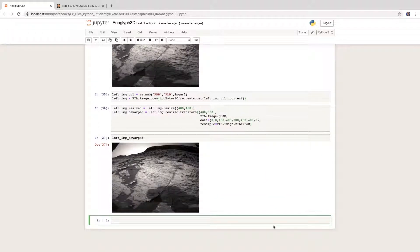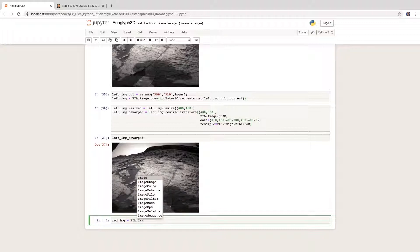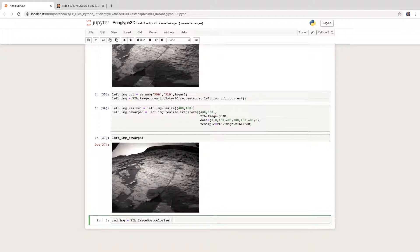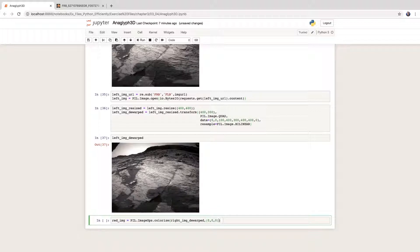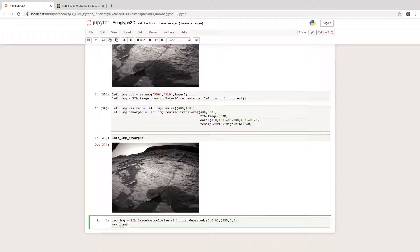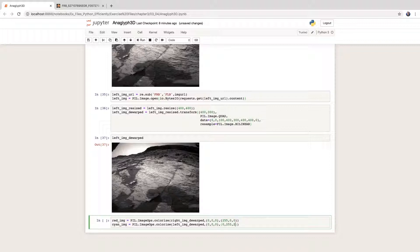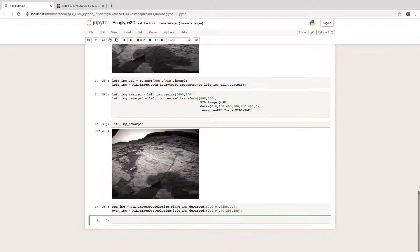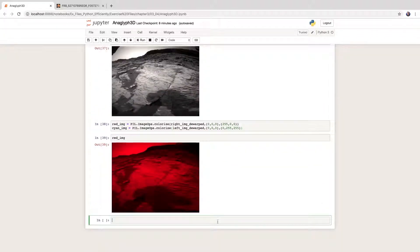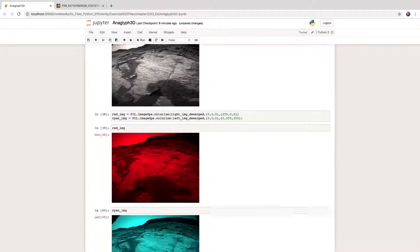Next, we use Pillow's colorize method to add a red tint to the left image and a cyan tint to the right image. In terms of red, green, blue levels, red is 255, 0, 0. Cyan is 0, 255, 255. Let's have a look.